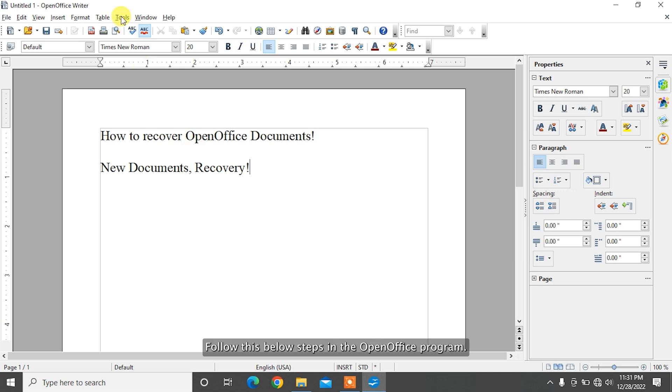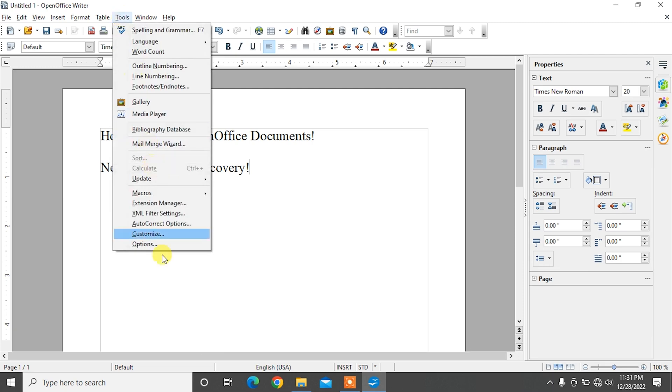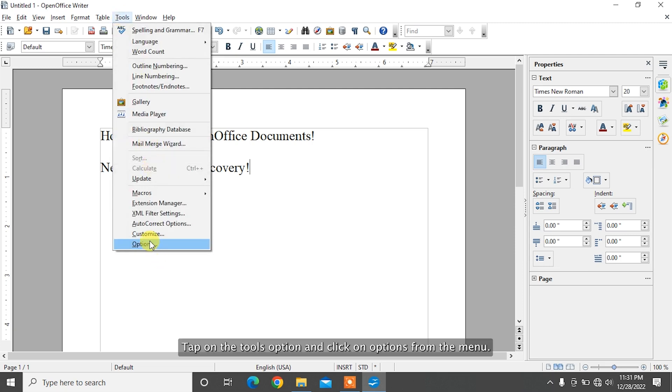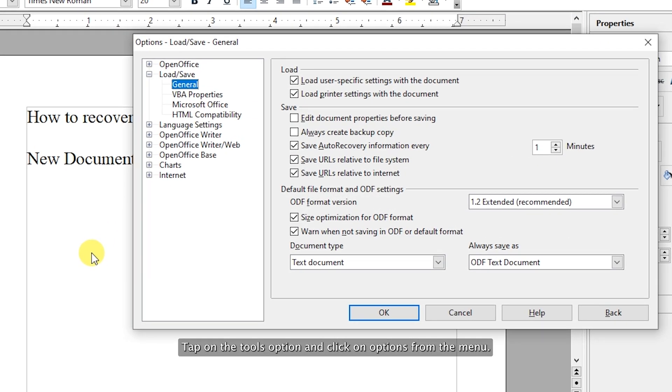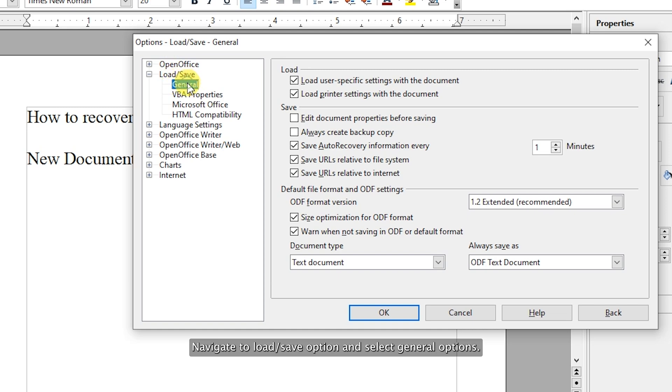In the OpenOffice program, tap on the tools option and click on options from the menu. Navigate to load/save option and select general options.